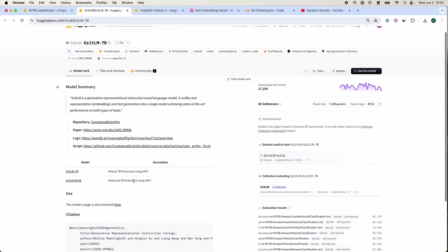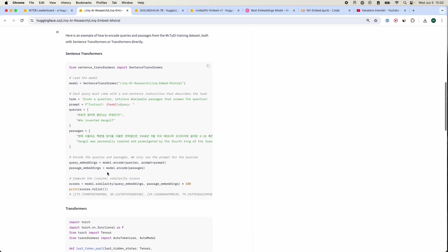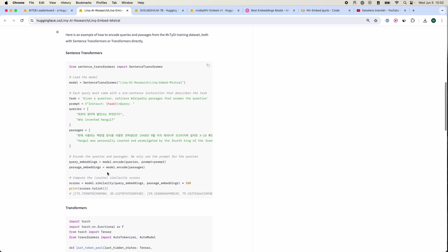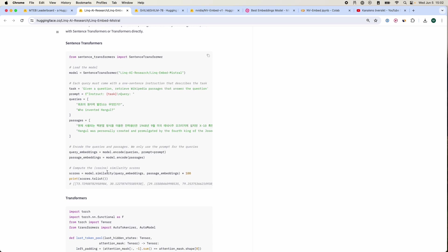Usually they provide the code to how to get the embeddings from them. For example, from here they show you how to get the embeddings. Some are easier, some are harder to get, but nevertheless there's always some sort of support to get them.